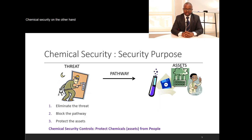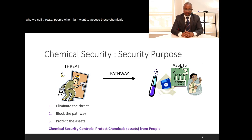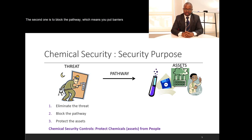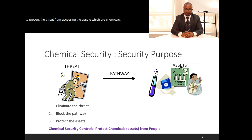Chemical security aims at protecting the chemical assets from people we call threats — people who might want to access these chemicals for ulterior uses which could be to harm us. There are three ways we approach chemical security: first, eliminate the threat; second, block the pathway by putting barriers that prevent the threat from accessing our chemical assets; and third, put systems in place to prevent the threat from accessing those assets.